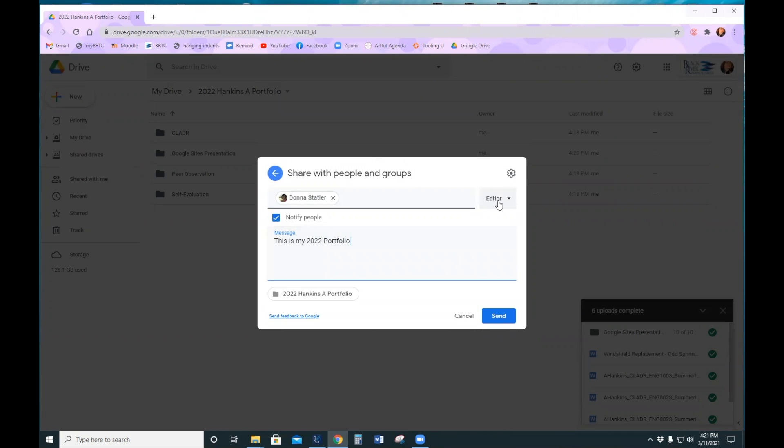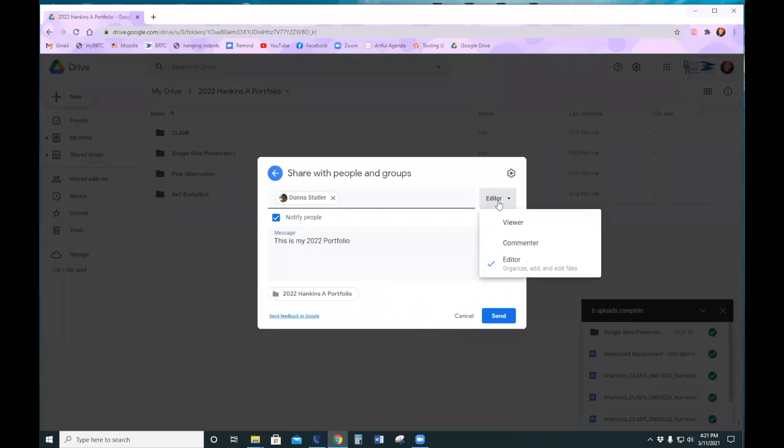This changes her permissions. Editor allows her to actually change things on your portfolio. You can just do viewer so she can just see the files in your portfolio, or you can do commenter so she can leave comments on the files in your portfolio.